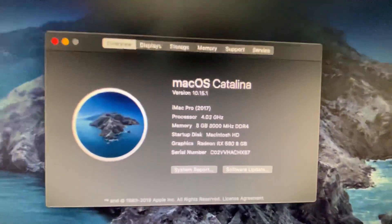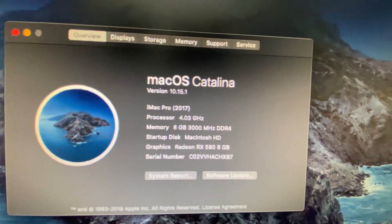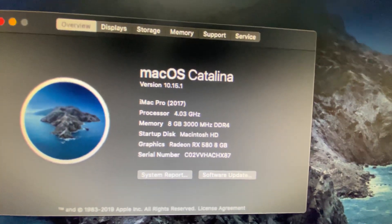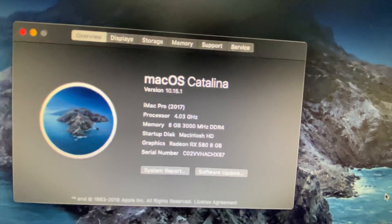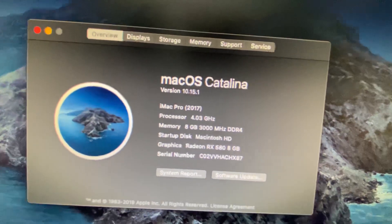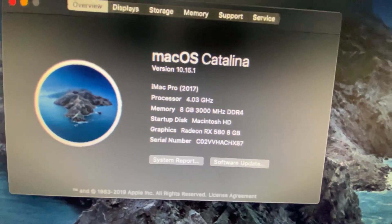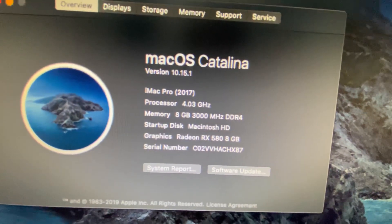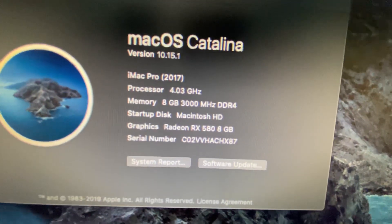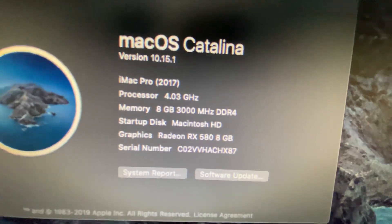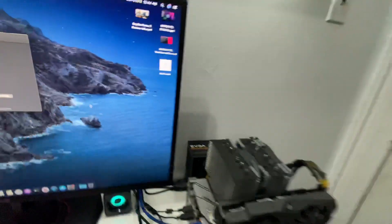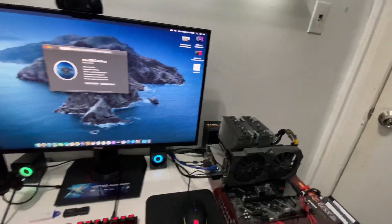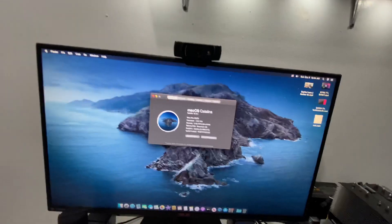And guys, I'm so excited. Look at this, got 4 gigahertz right there running 8 gigs of RAM at 3000 megahertz for now, Radeon RX 580 8 gig. I'm happy with how sound is working, let me just show you guys sound.